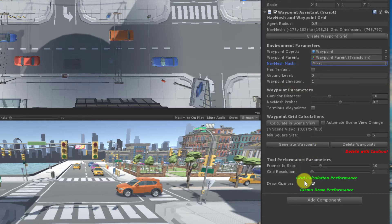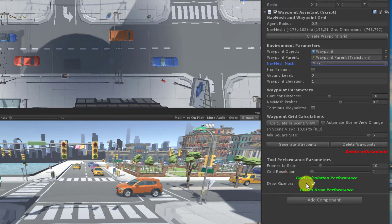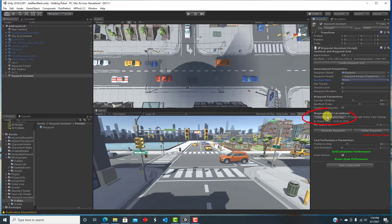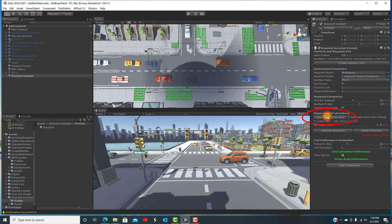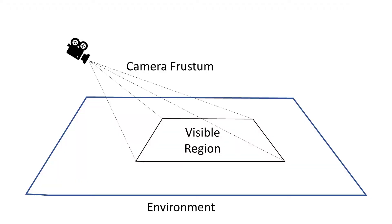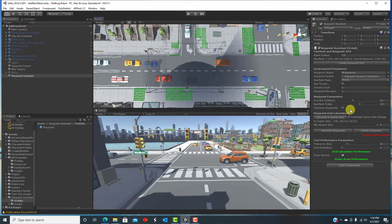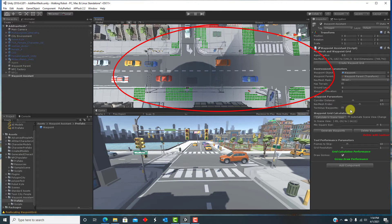Now we are ready to begin. Check the box for Draw Gizmos. This will draw small cubes to represent hub points. Click on the button to calculate in scene view. To minimize the performance required by the tool, the area of your environment that is visible in the scene view is determined and calculations are only run there. The green cube gizmos are grid cells that are calculated to be hub points.